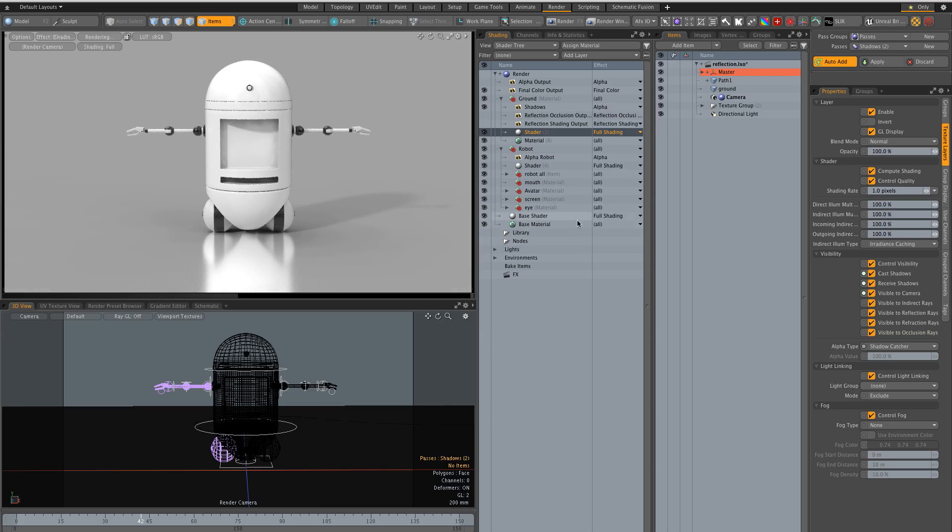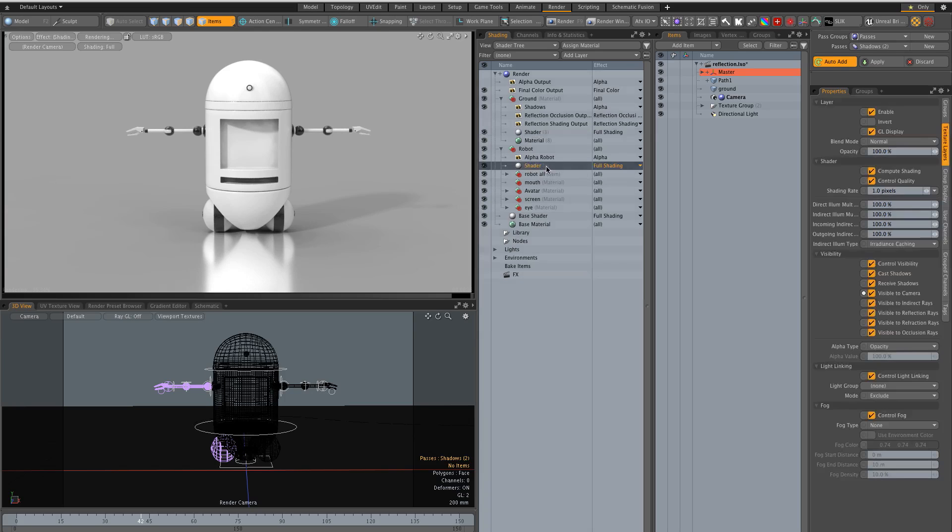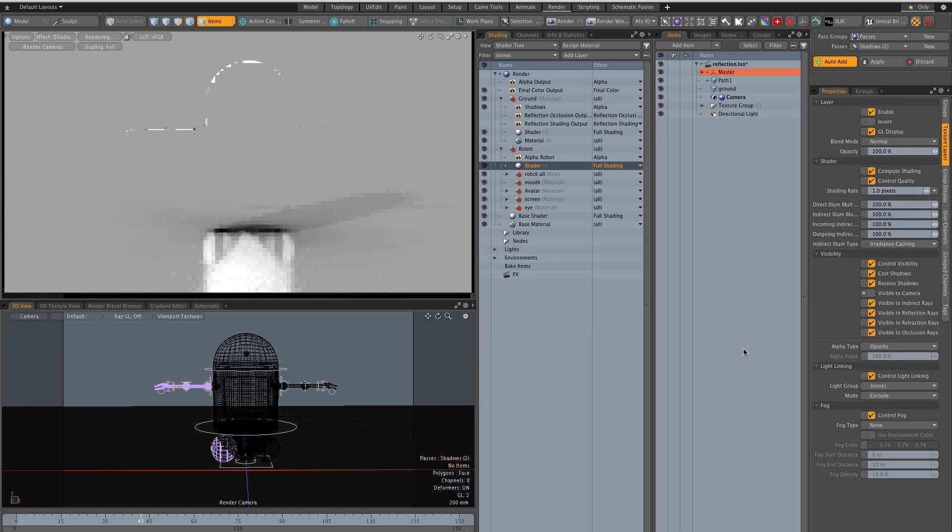So you don't want to render the robot with the shadow catcher, you really want to have a separate pass for it. So we're gonna for this pass we're going to make the robot invisible to camera.